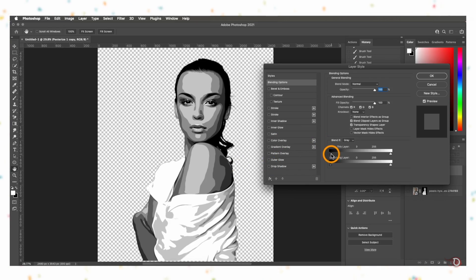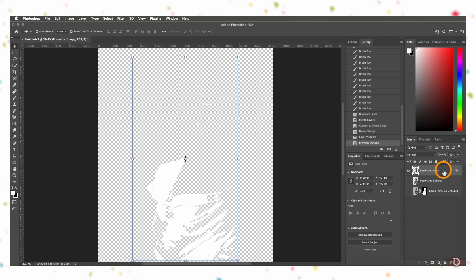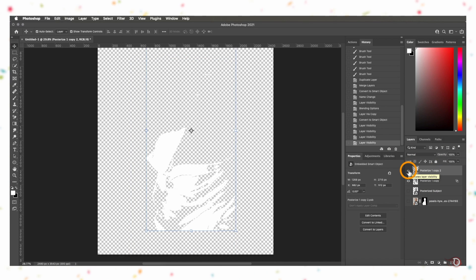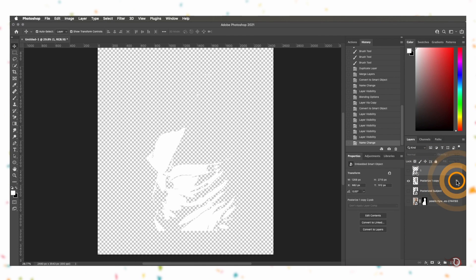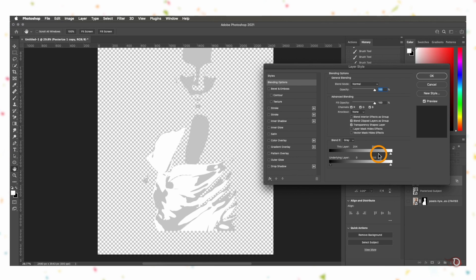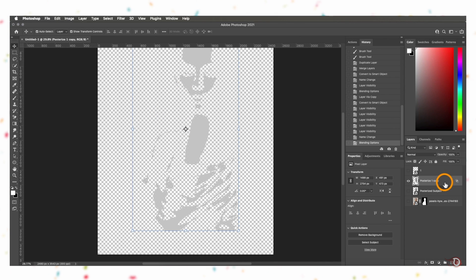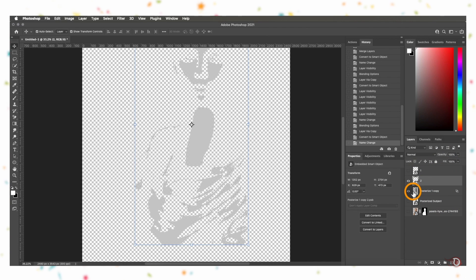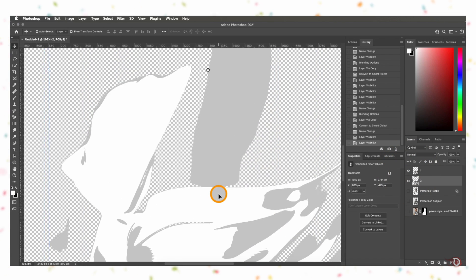We'll open the Layer Style dialog box, hold the dark slider and bring it to the right — set it to a point where only the white color is visible. Press OK, then Ctrl/Command+J to duplicate the layer, right-click the duplicate to convert it to a smart object, and rename the layer as 'one' so we don't get confused. Turn off its visibility and go back to the posterize one layer. Open the Layer Style dialog box again, drag the dark slider to the left to where the next color is visible, then also drag the bright slider to the left so white disappears. Hit OK, duplicate with Ctrl/Command+J, convert to smart object, and rename it as 'two'. Turning on layers one and two shows only those two colors.